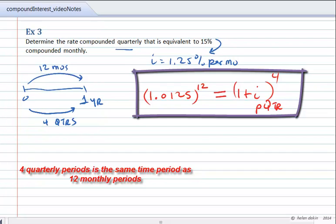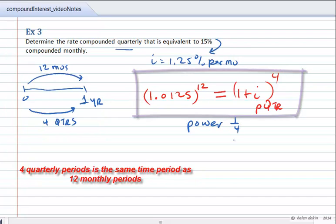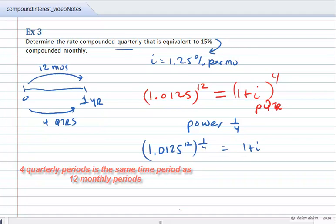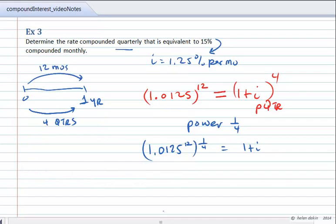So we have 1.0125 to the power of 12 is equal to 1 plus my rate per quarter to the power of 4. I am now ready to solve this equation for i by eliminating that exponent of 4. I'm going to raise both sides to the reciprocal power — a power of 1 quarter. So I'll end up with 1.0125 to the power of 12 raised to the power of 1 quarter, and we multiply the exponents: 12 times 1/4 equals 3.